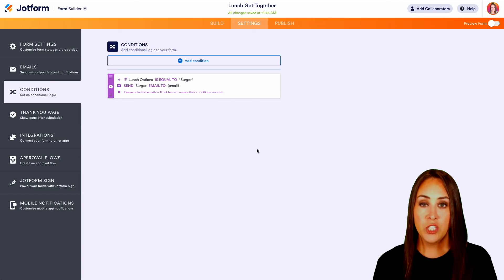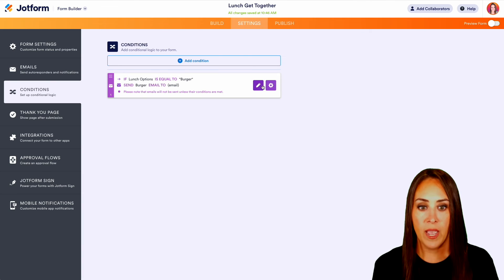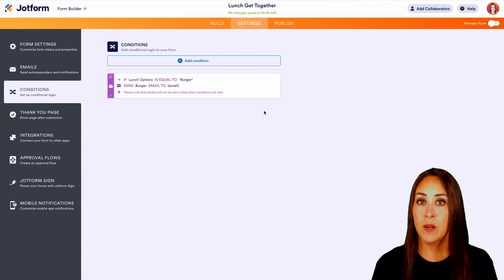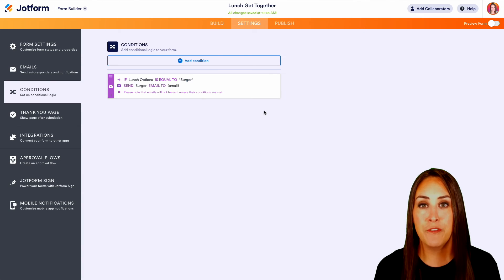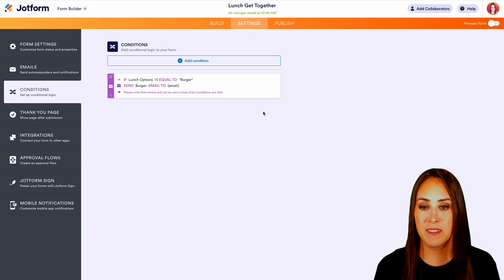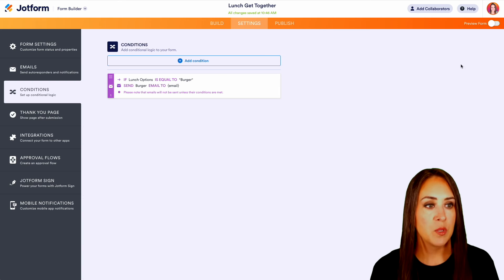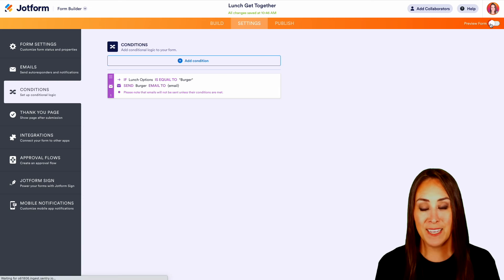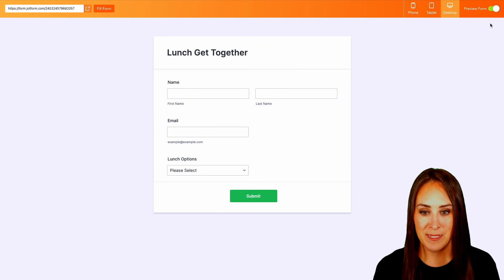And again, for each one that you're wanting to do, we're going to go ahead and clone and we can edit it to fit that next one, the pizza and the salad. So let's go ahead and preview this form and let's give this a test.